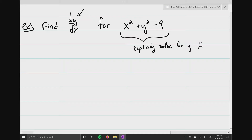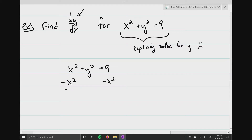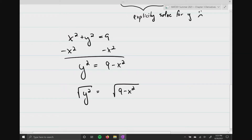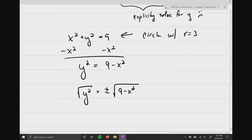If you didn't recognize it, this is just a circle with radius 3. You have to subtract x squared from both sides, which gives you y squared equals 9 minus x squared. But when you take the square root of both sides, you cannot forget to include the plus or minus out front. Since this is a circle, you get y equals plus or minus the square root of 9 minus x squared.